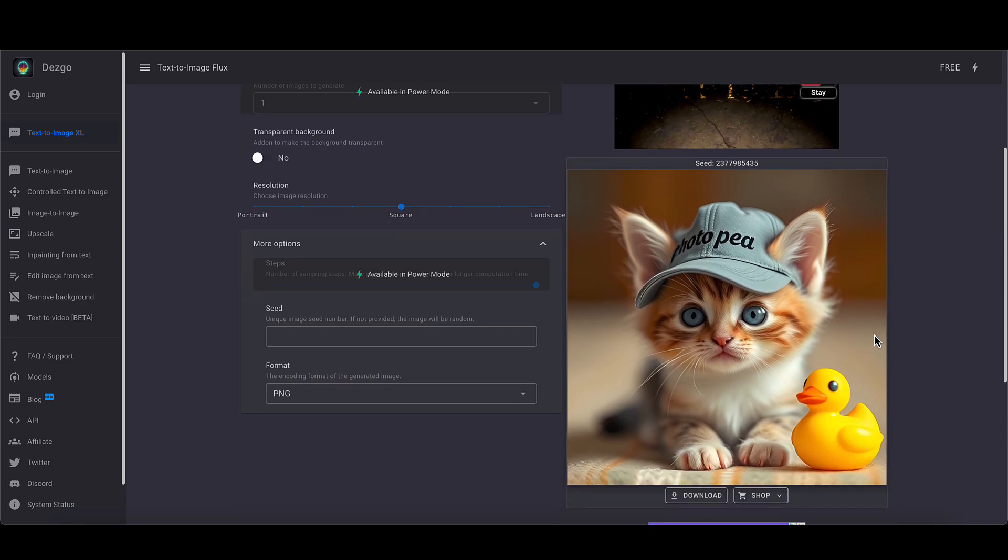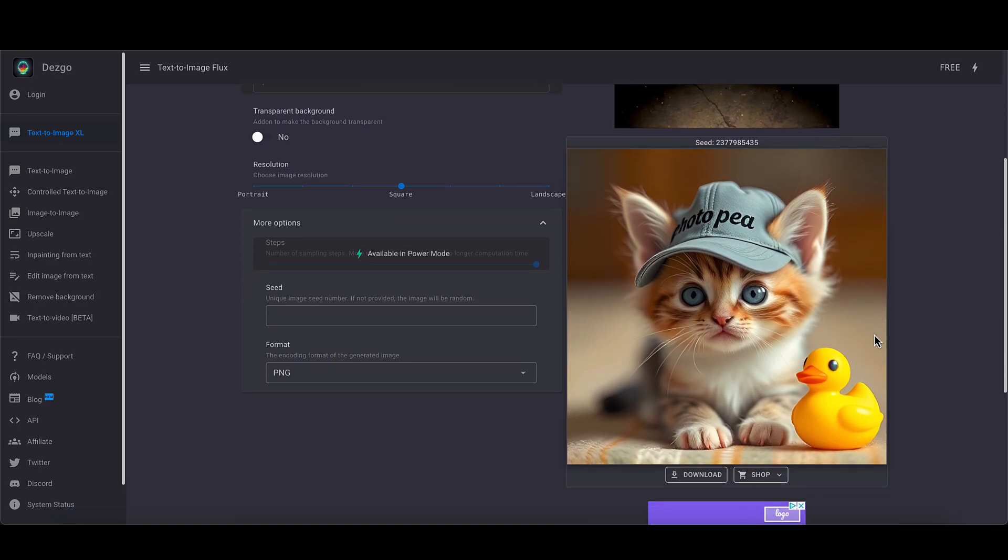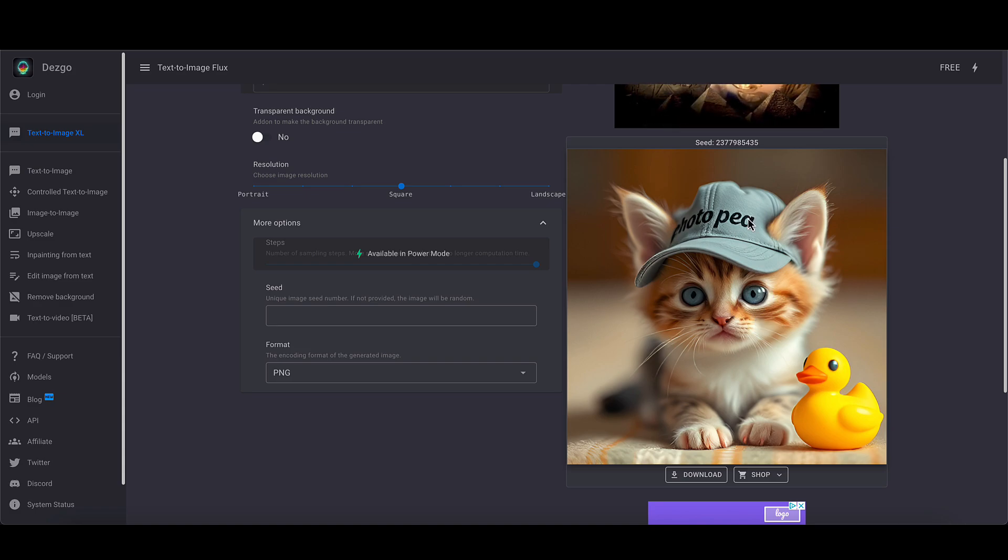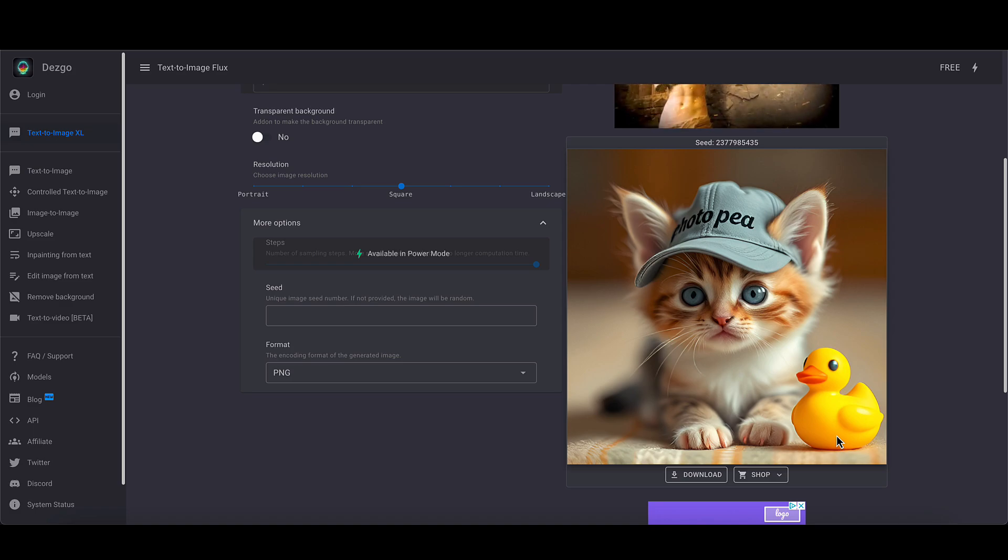There we go. You can see now it's appeared and we've got what we've asked for. A cat, a cute kitten with a cap on saying PhotoPea and a small yellow plastic duck. Perfect.